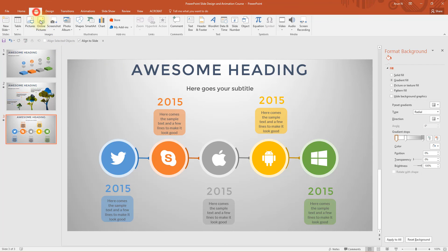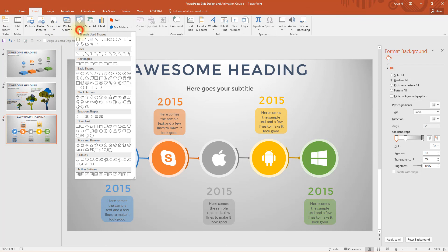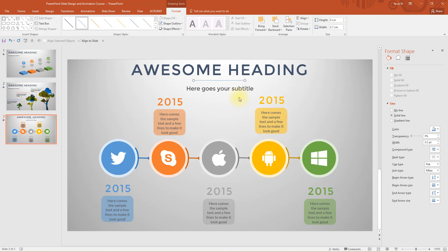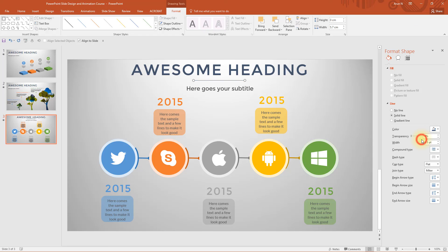Go to insert, shapes and plain line. Hold SHIFT key to draw a perfect horizontal line. Think this length is enough.